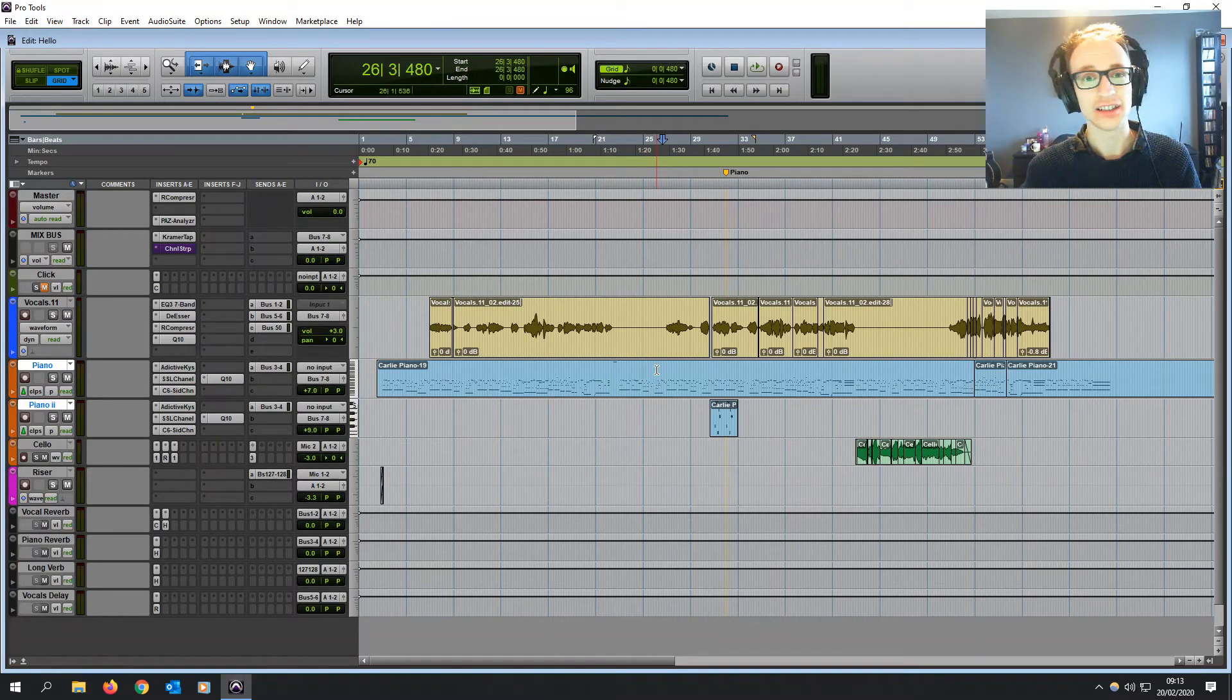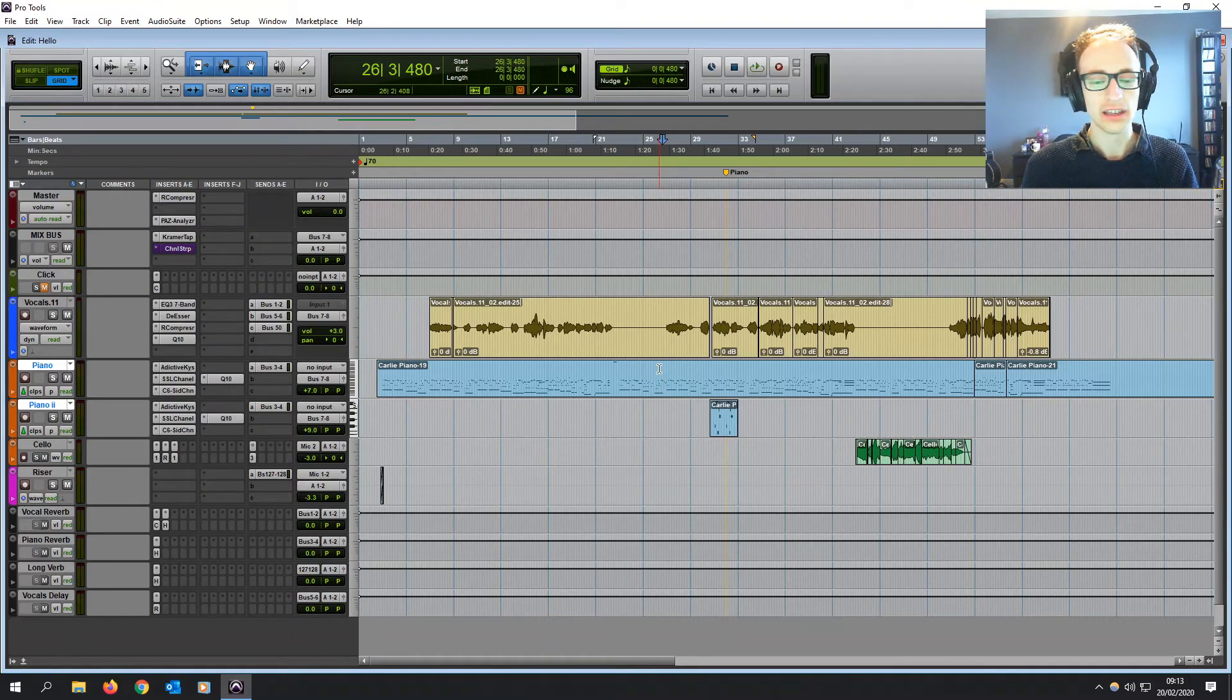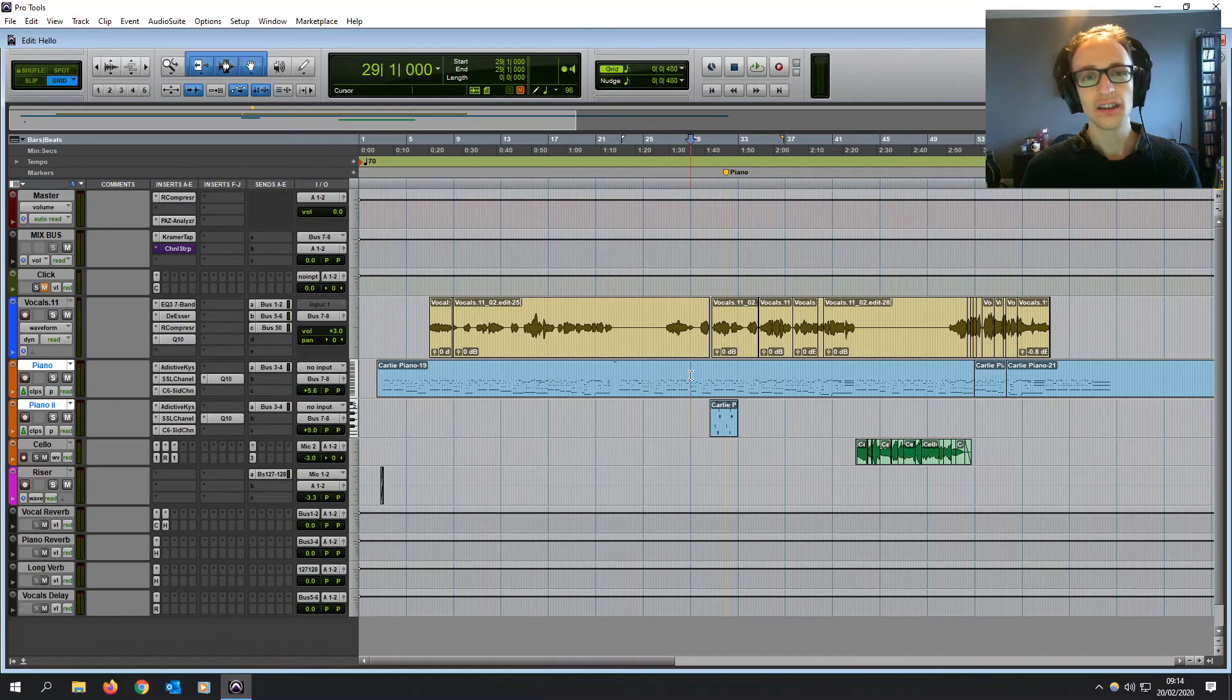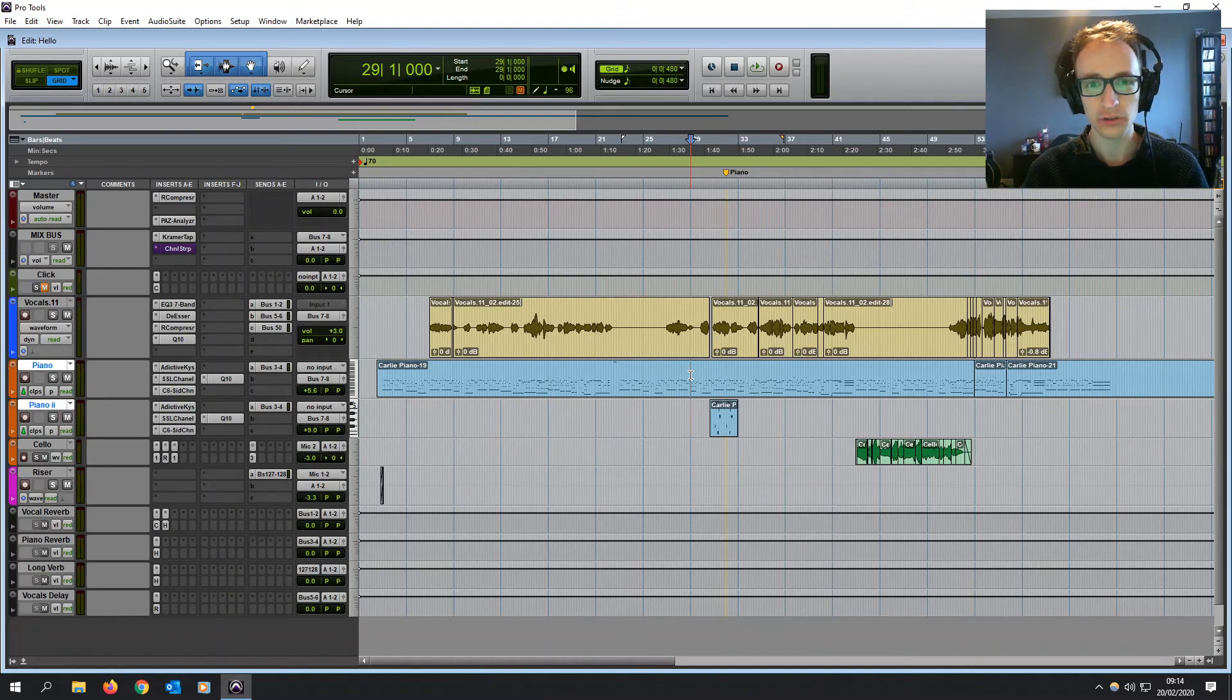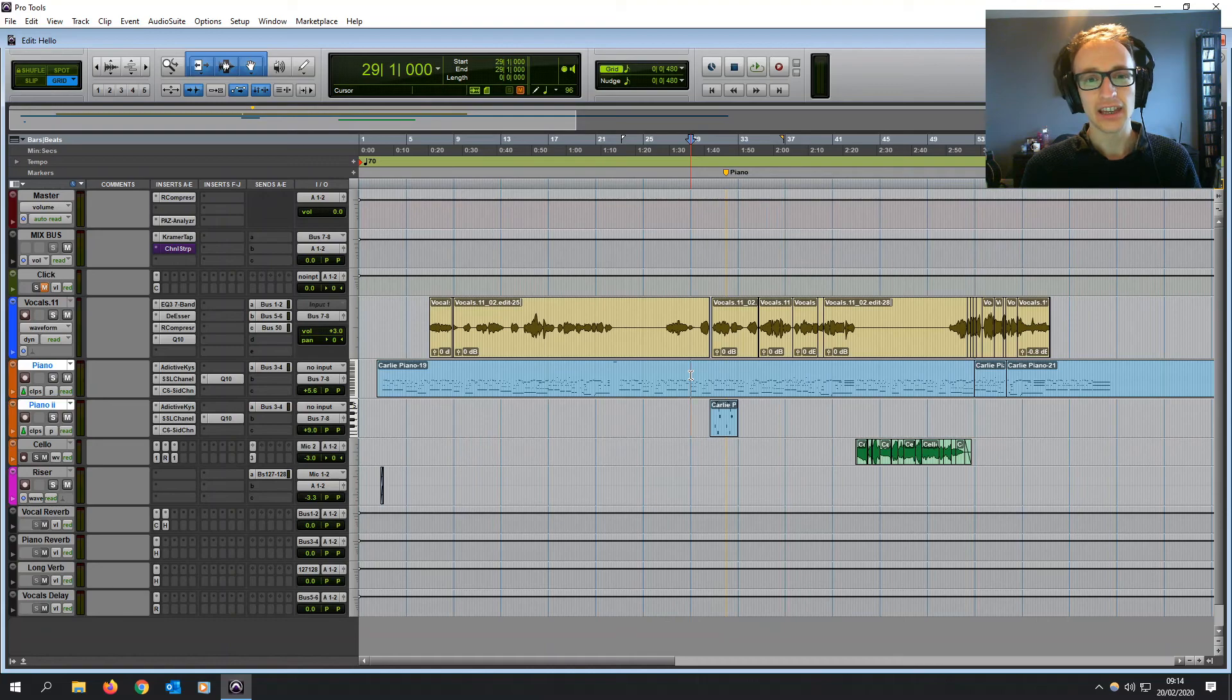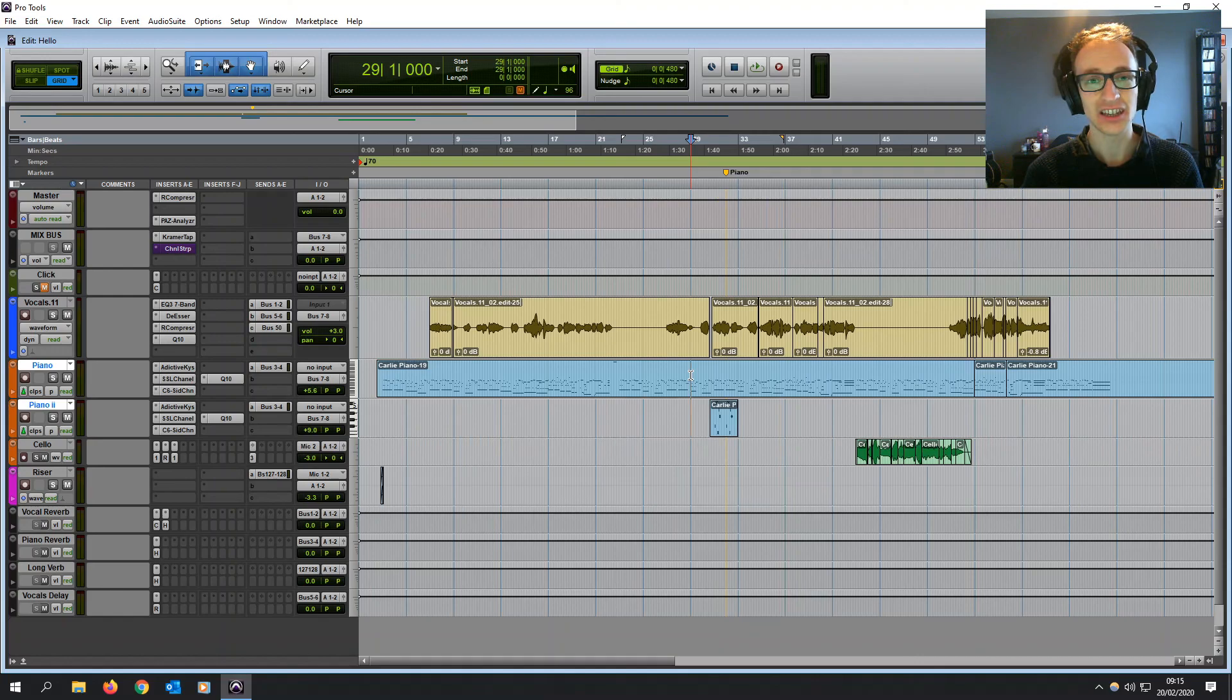And that's it. That's how you use groups in Pro Tools. Really useful to know right off the bat, if you're going to be editing and mixing in Pro Tools. Now, as always, if you have any questions about what you've seen today, just leave a comment and I'll reply. And if you want to see more tips and tricks for Pro Tools and other mixing and editing techniques, then just hit that subscribe button and I'll see you next time.